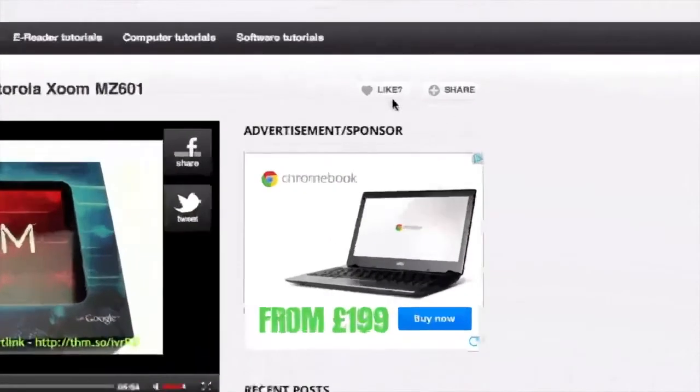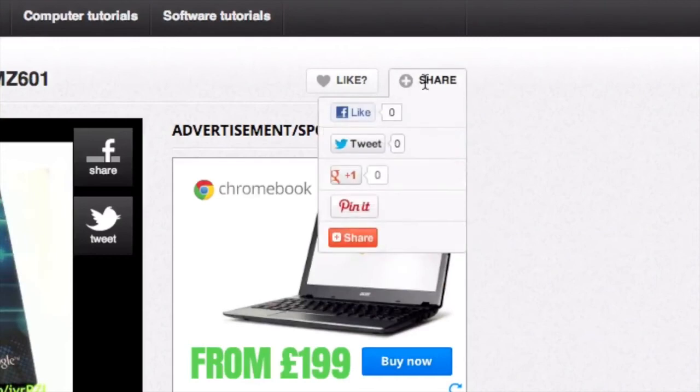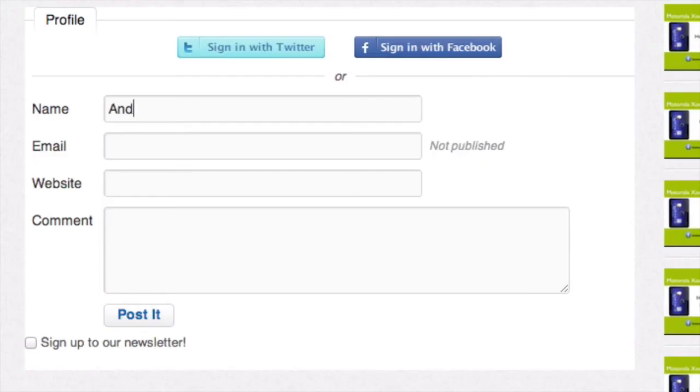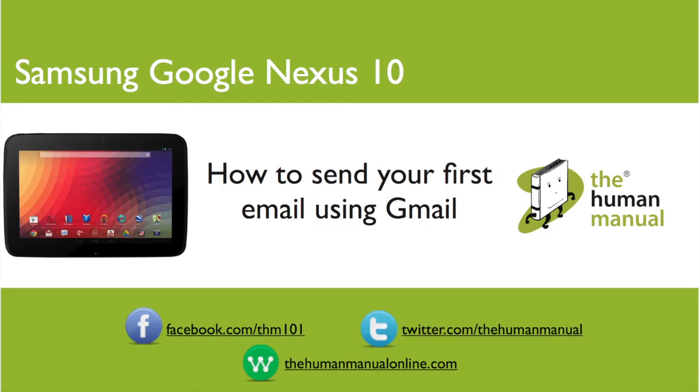Please rate and provide any feedback about our video below or just email us at hello at the human manual online dot com. My name is Andrew and I'm your human manual to your Samsung Google Nexus 10 tablet. Thanks for watching and bye for now.